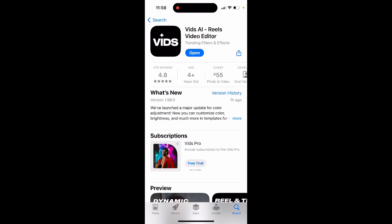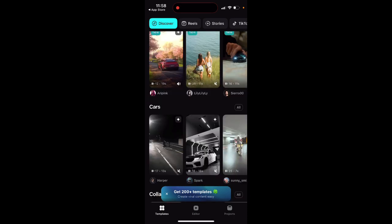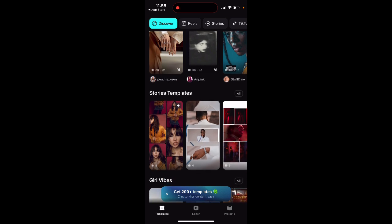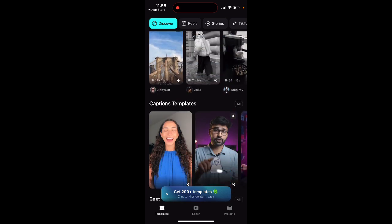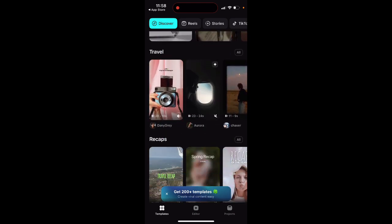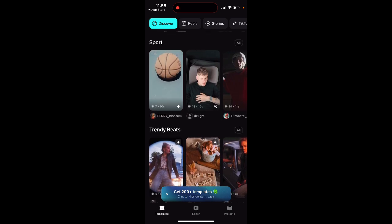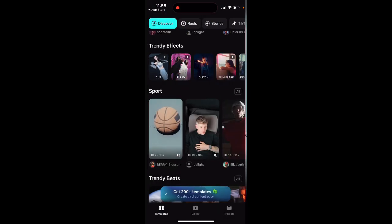Quite a cool app — 27,000 ratings, 4.8 average rating. And as you can see, when you just open it up, you don't need to even create an account. You have all of these video templates. This app is different from AI headshot apps and AI selfie apps — this is not AI selfie. This is specifically built for Reels, for TikTok, for Stories. If you're more focused on building that kind of content, this is the app for you.